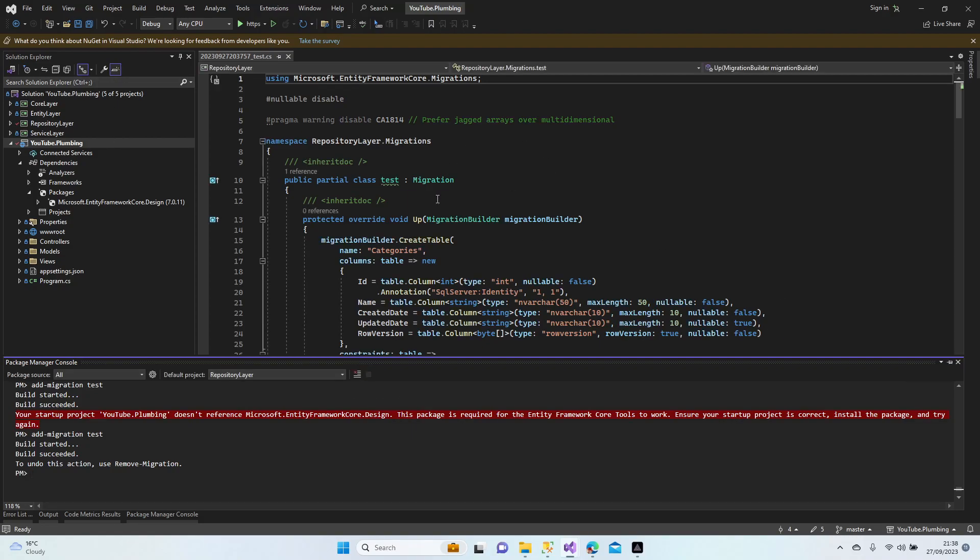All right. Now I am going to run update-database, so all data is now going to seed our database.